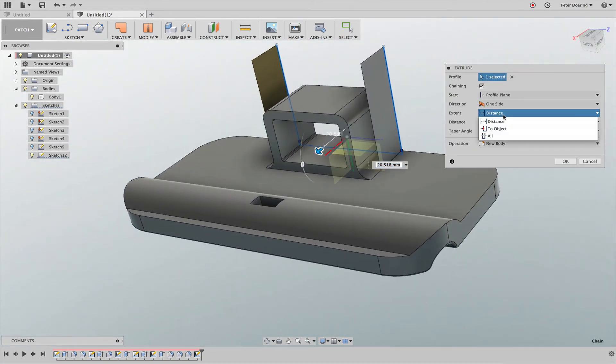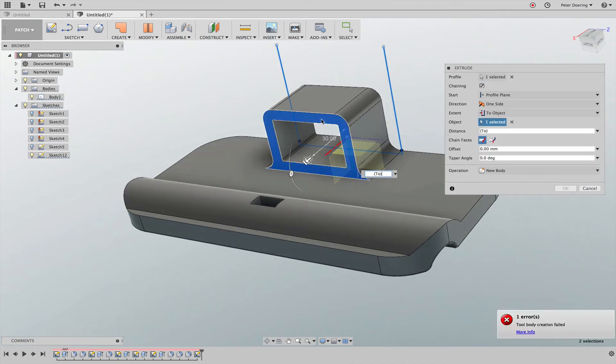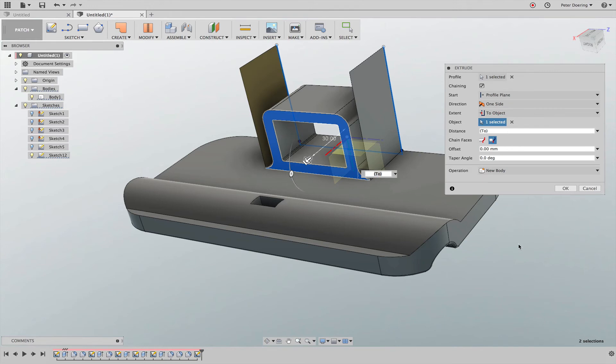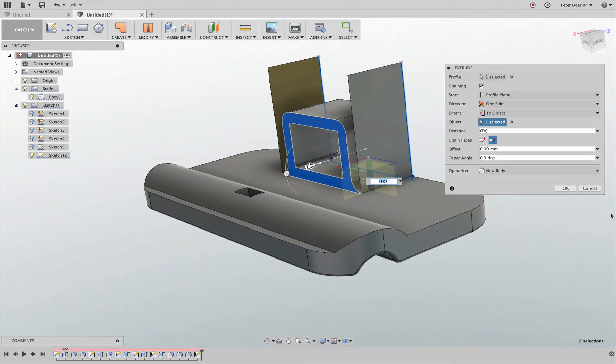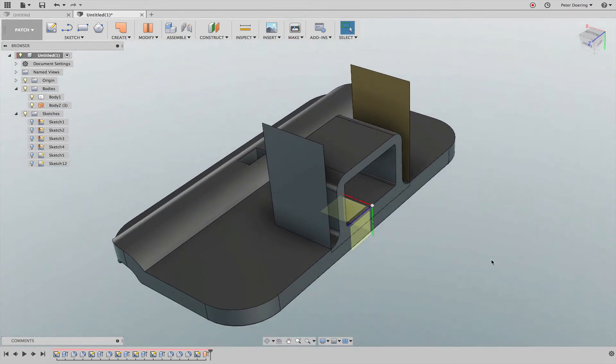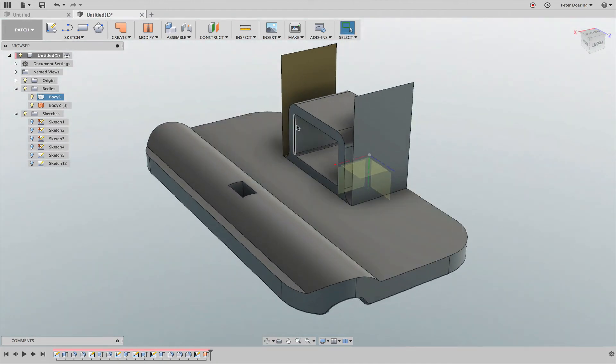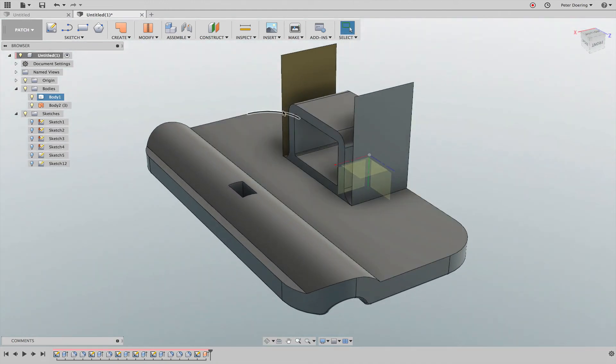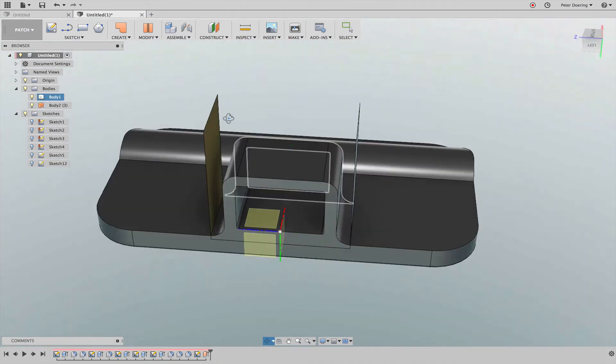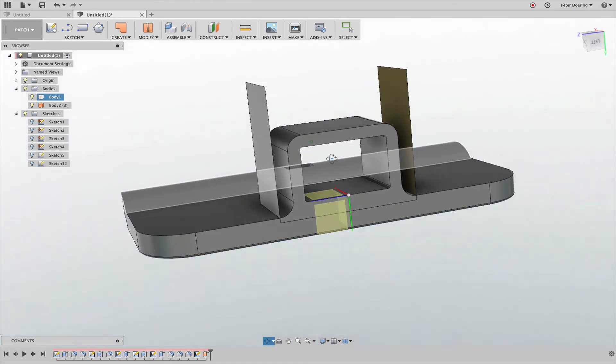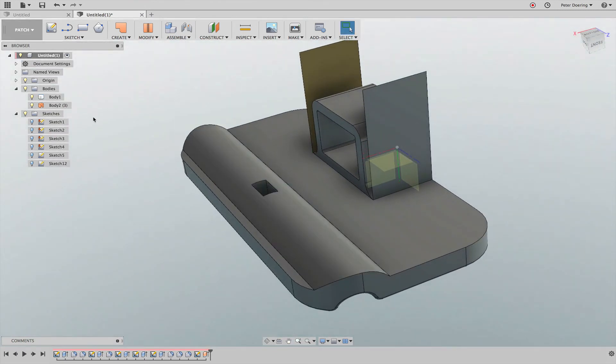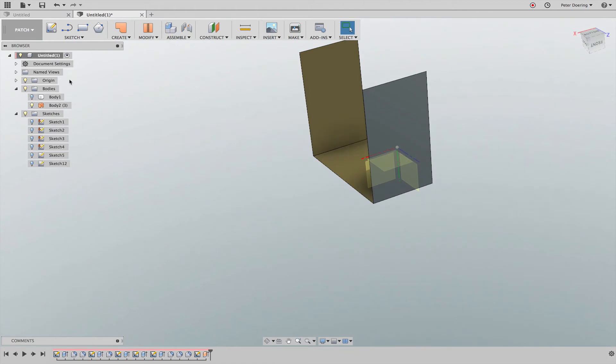That extrusion, instead of giving it a distance, I say to object and the object is that rear face. It complains, but I'll check this option and then it does this fine. Now this U-shape surface is exactly as deep as this. I'm going to do something similar here.